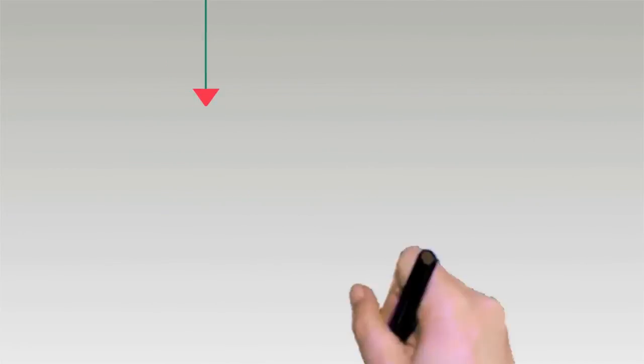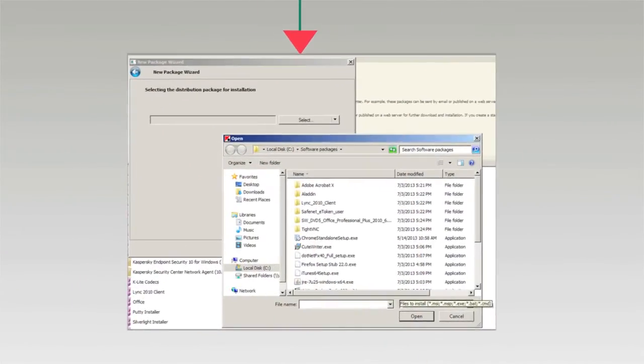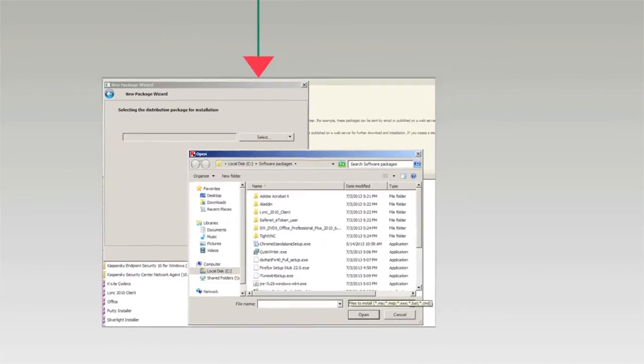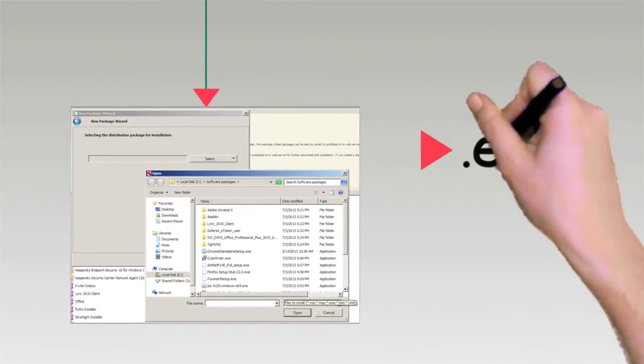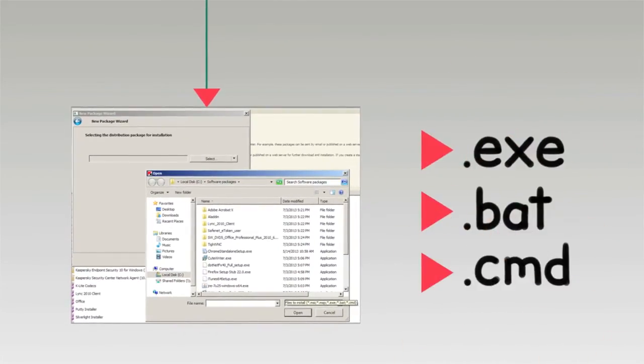In addition to standard MSI packages, we support deployment using other types of executable files such as exe, bat, or command.